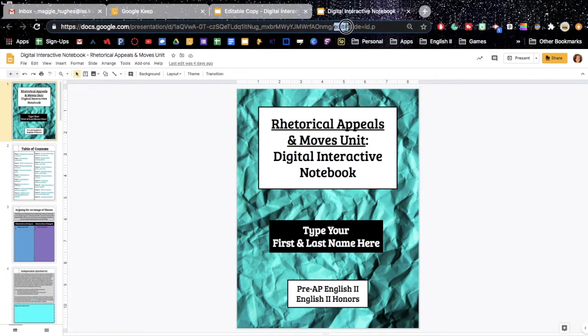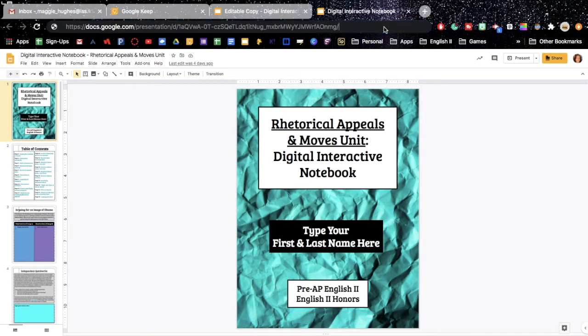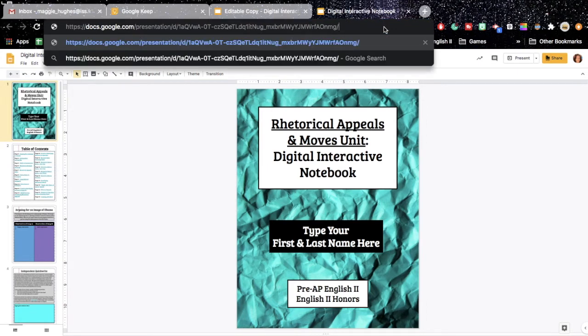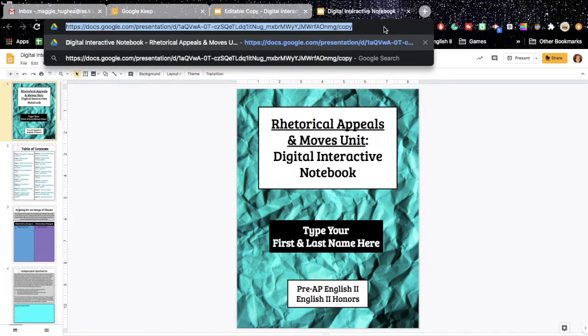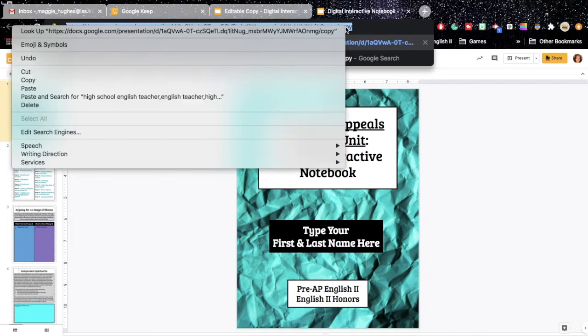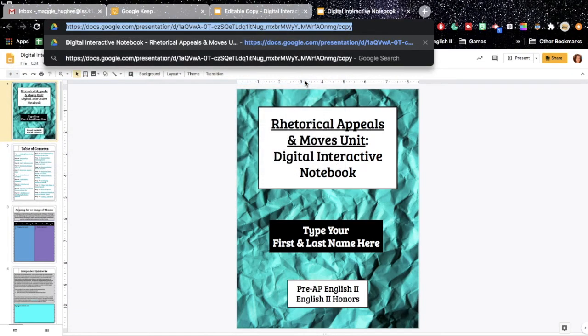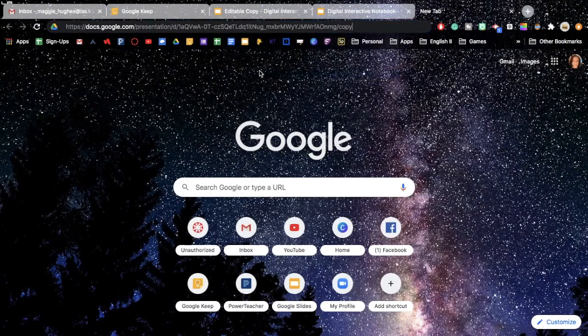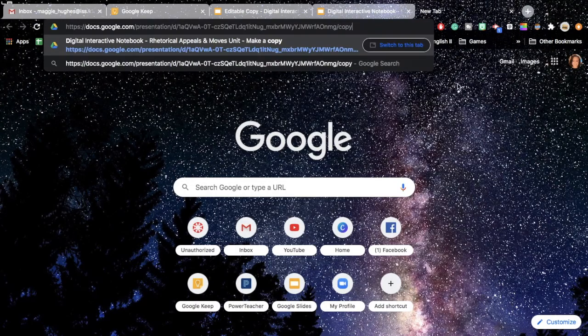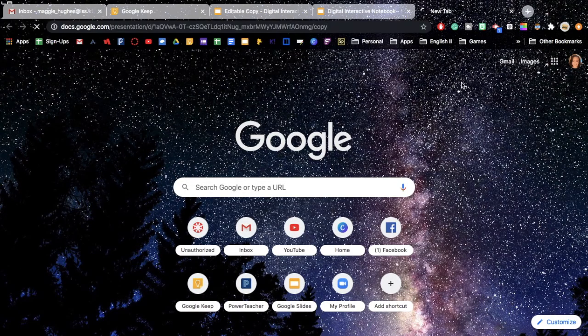So here is the word edit. And I'm actually going to delete everything from the word edit over. And I'm going to replace that with the word copy. And then I am going to copy that link. And I'm going to come to a new tab and I'm going to paste it and I'm just going to check it.